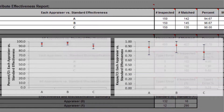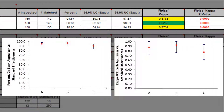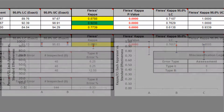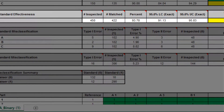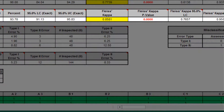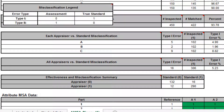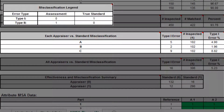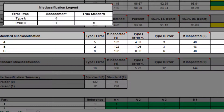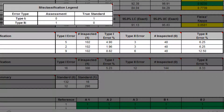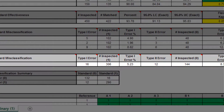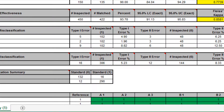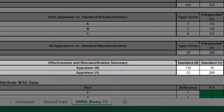Each appraiser versus standard effectiveness is an assessment of each appraiser's ratings compared to a known reference standard. All appraisers versus standard effectiveness is an assessment of all appraisers' ratings compared to a known reference standard. Each appraiser versus standard misclassification is a breakdown of each appraiser's rating misclassifications compared to a known reference standard. All appraisers versus standard misclassification covers all appraisers. Effectiveness and misclassification summary is a summary table of all appraisers' correct rating counts and misclassification counts compared to the known reference standard values.